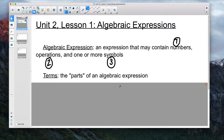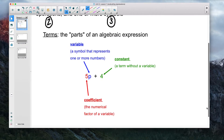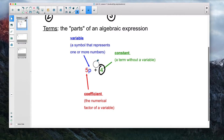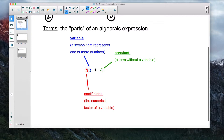Within an algebraic expression, you're going to hear me reference terms, and we're going to do a lot with terms during this unit. A term is simply the parts of an algebraic expression. For example, in the expression 5p plus 4, the term 5p is one part and 4 is another. The letter p here is a variable — a symbol that represents a number.